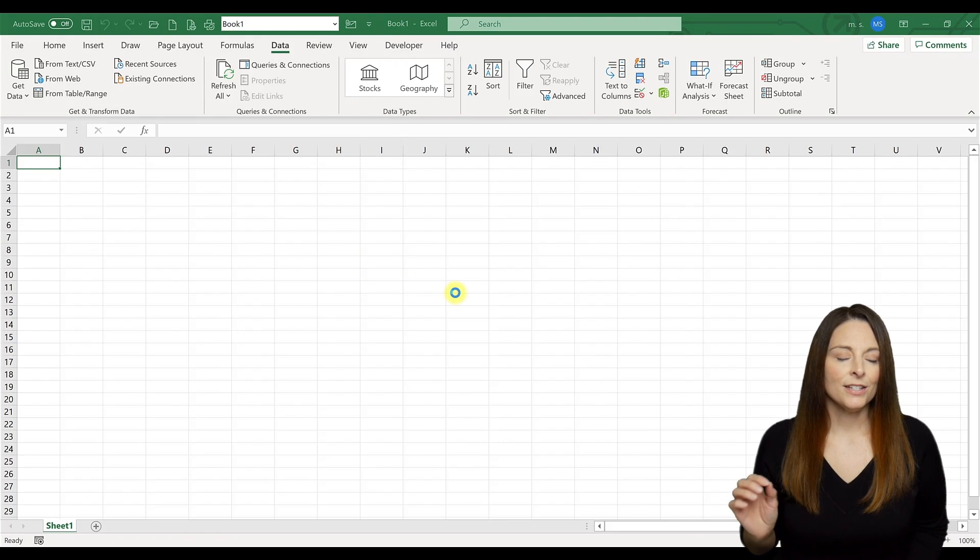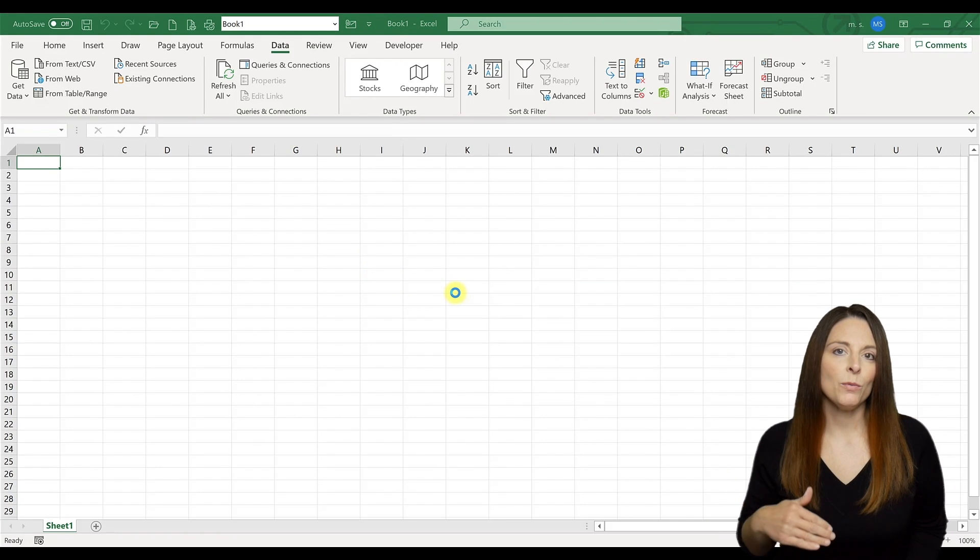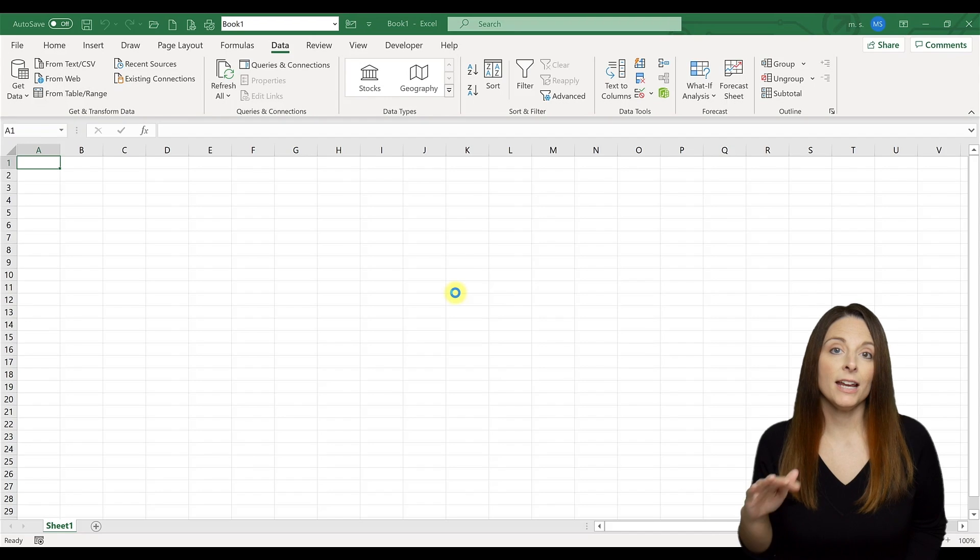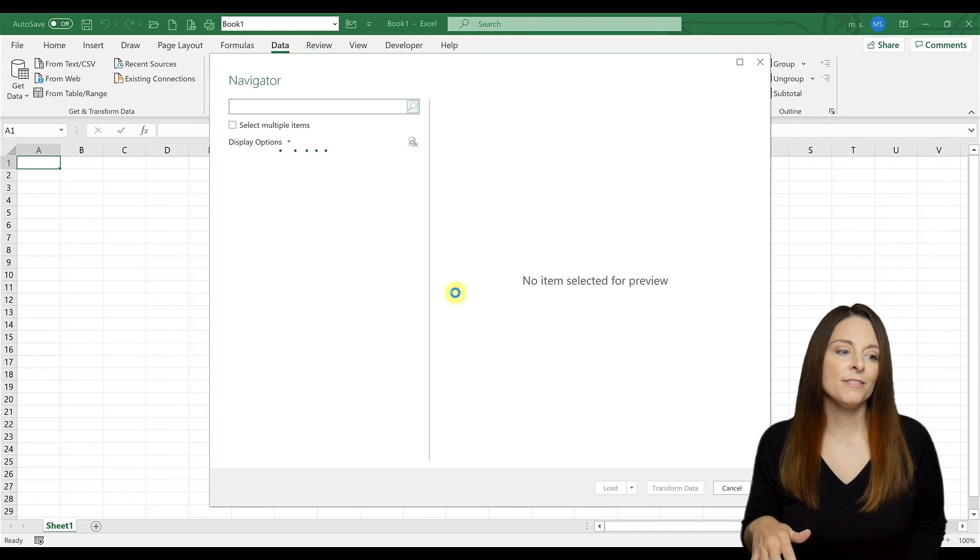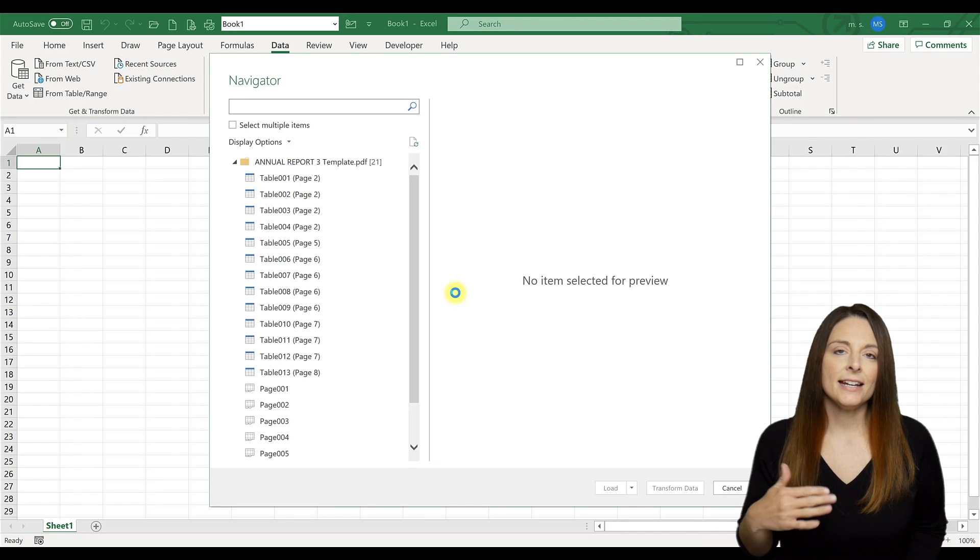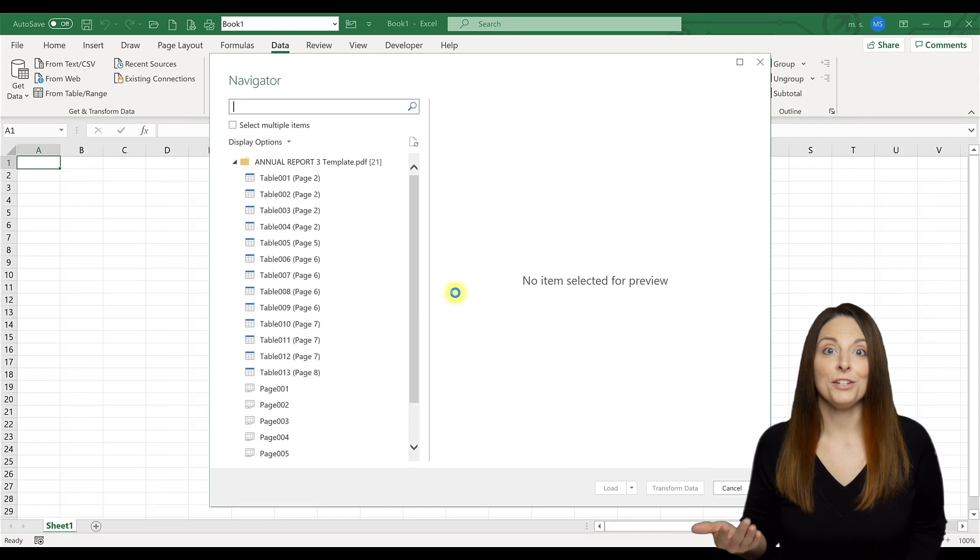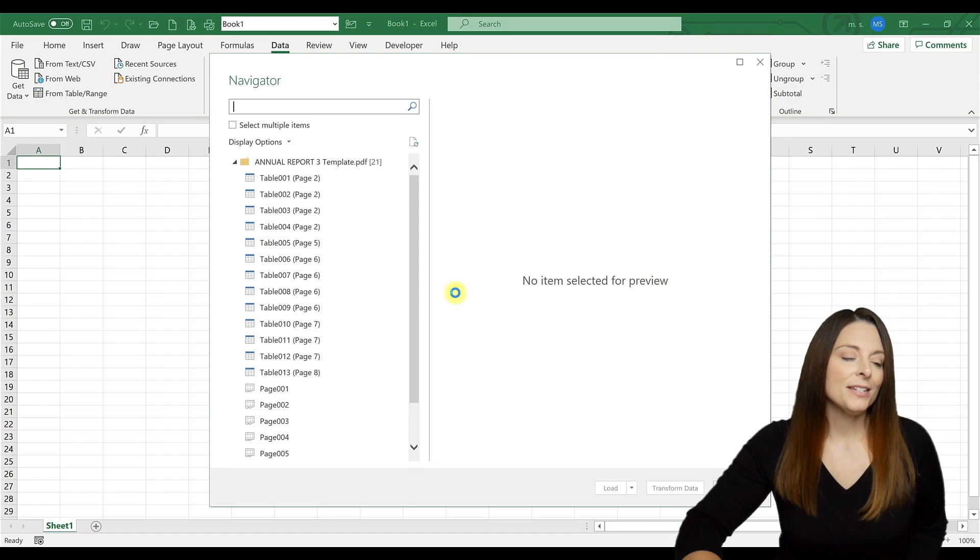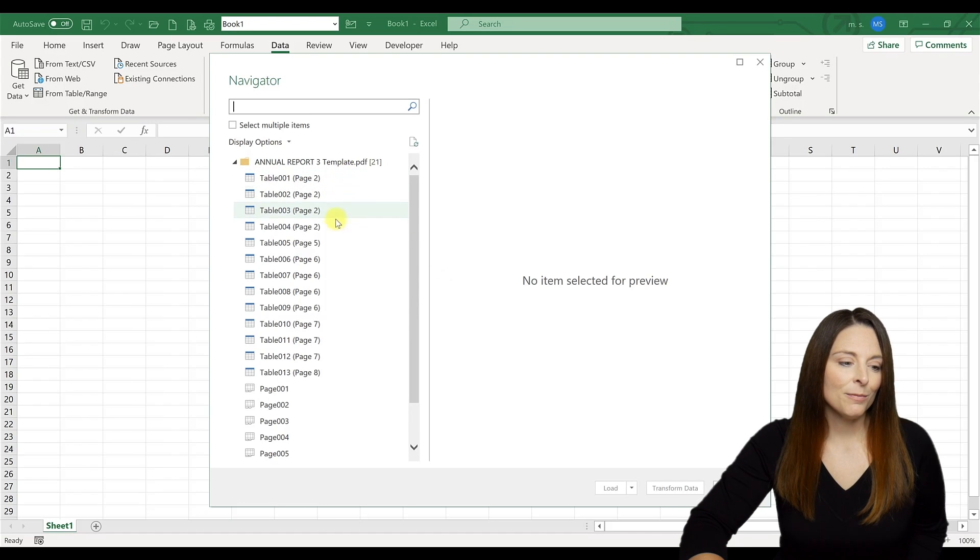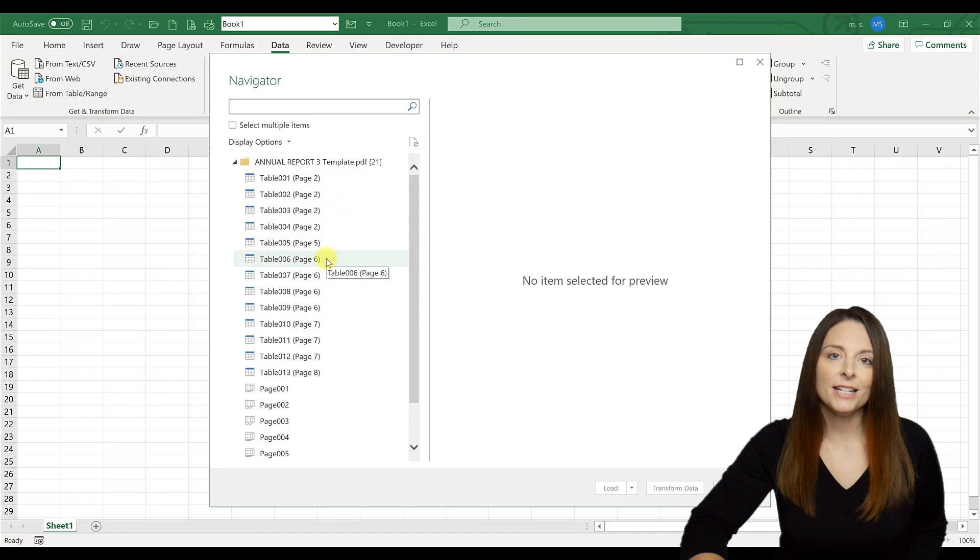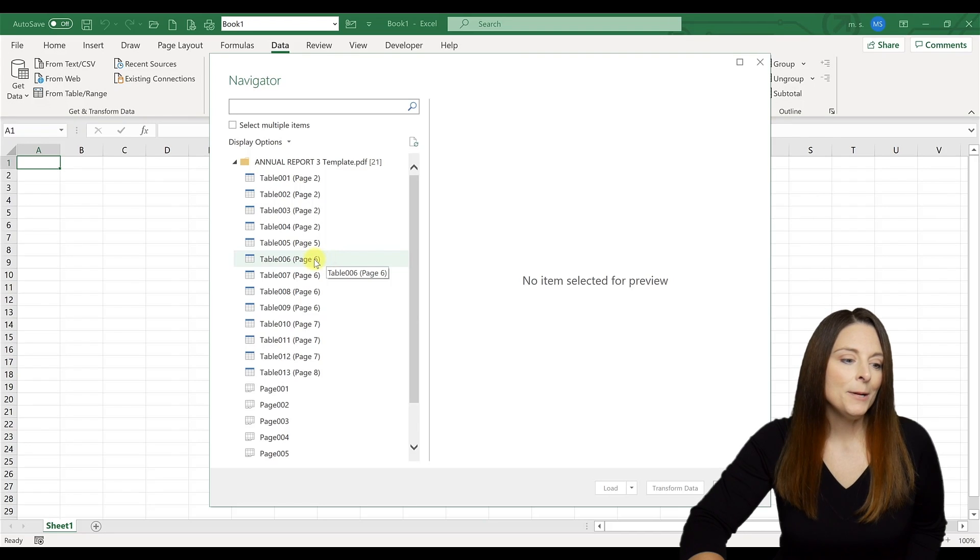And in just a few minutes, there will be a window that will pop up with all of the tables and information within that PDF that Excel is going to want to know what we want to do with. So now we can see on the navigator pane over here that there are several tables that it converted from page six of that document.